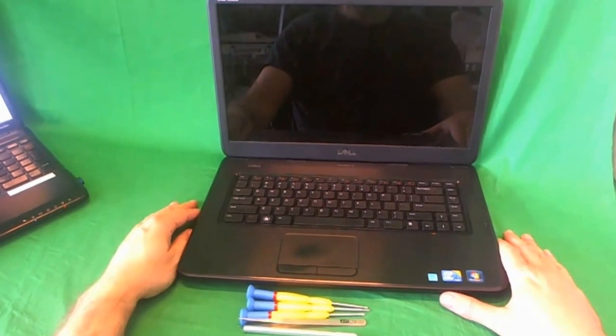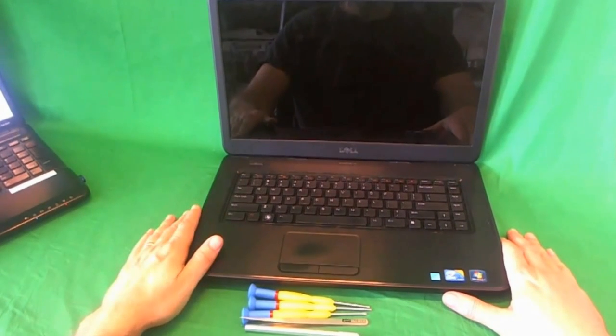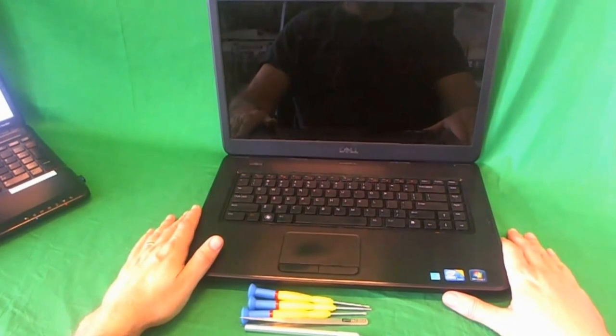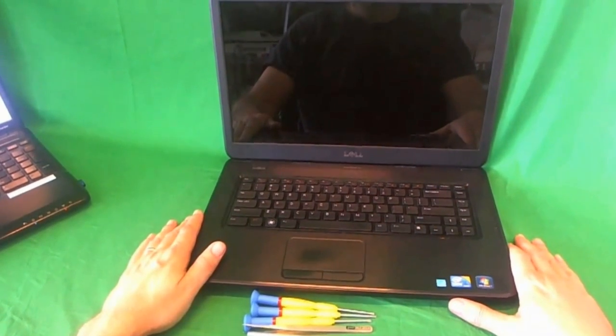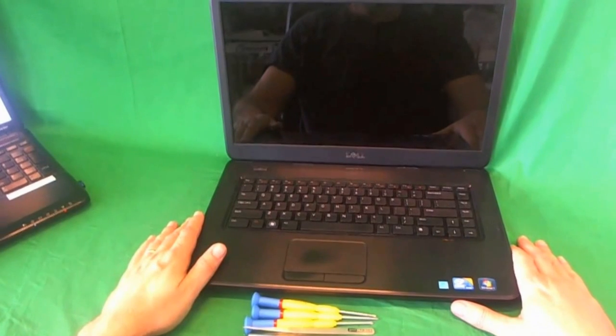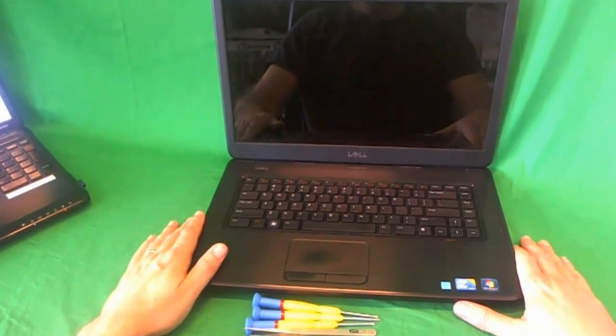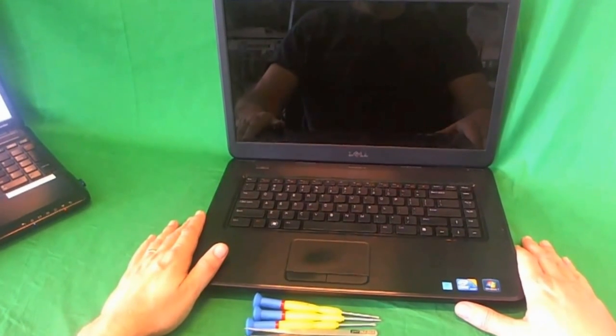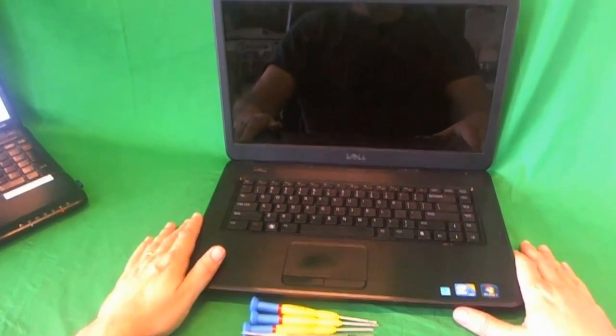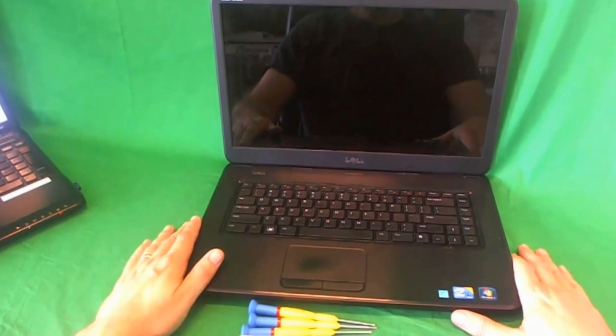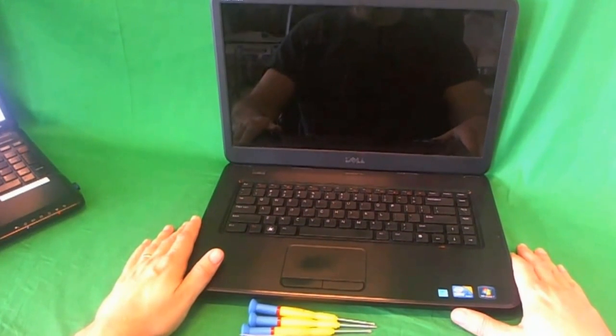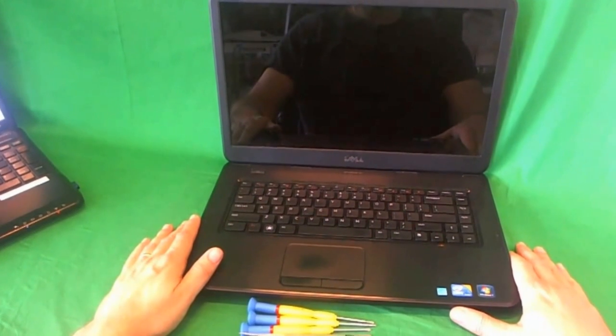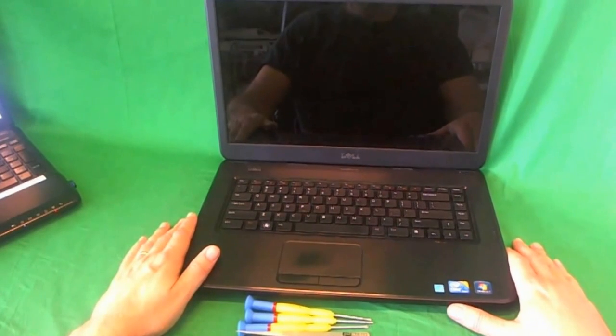This is Eugene Panrukiewicz, I'm the Laptop Screen Doc and the name of the website is www.ScreenSurgeons.com. Today we have a Dell Inspiron N5040 Laptop Computer and I'm going to show you how to replace a cracked screen on a Dell Inspiron N5040.